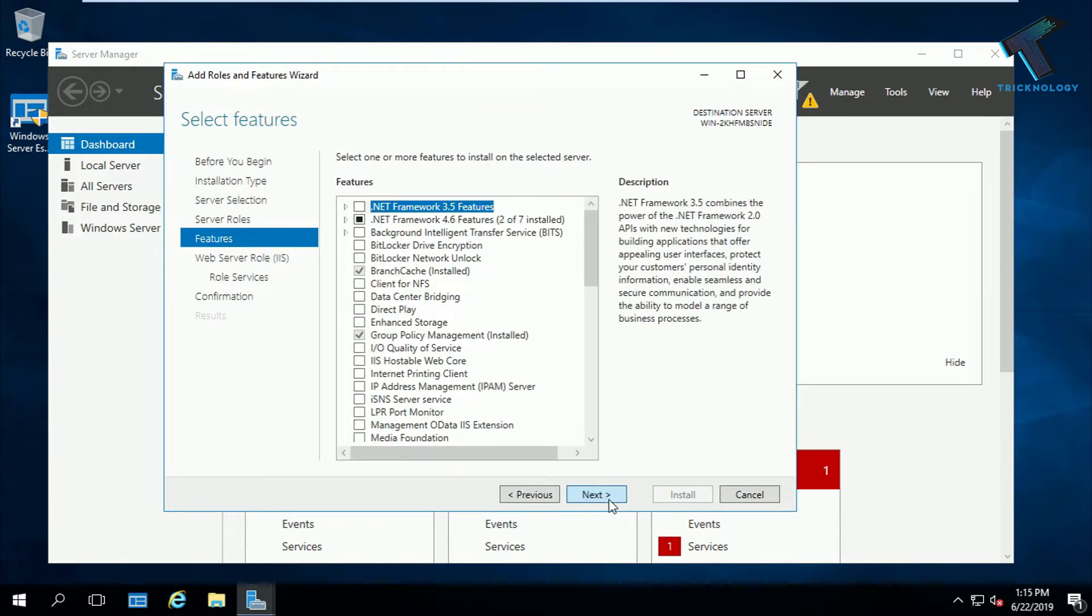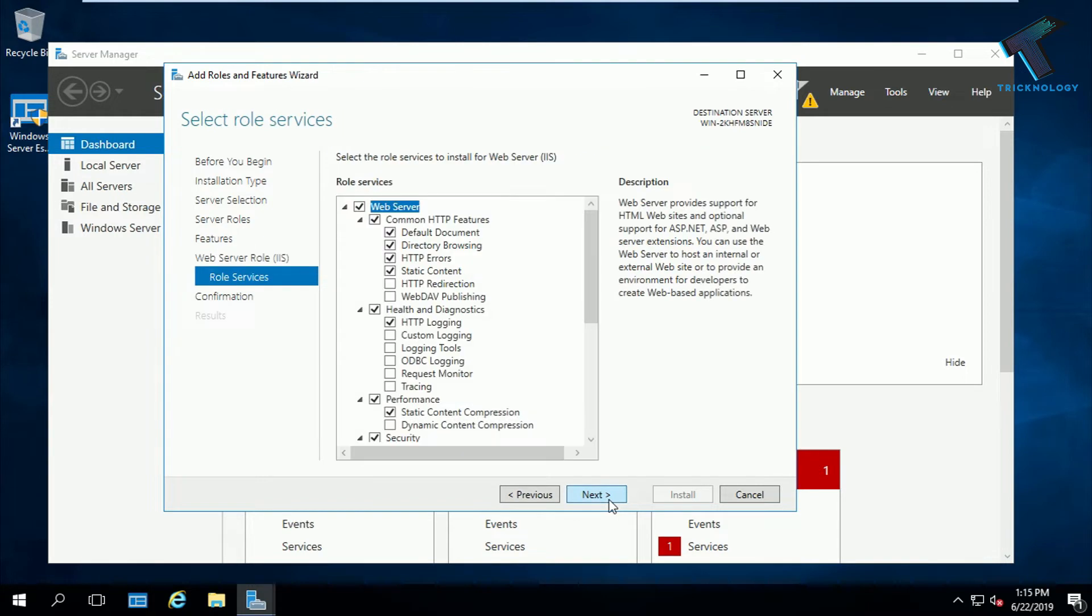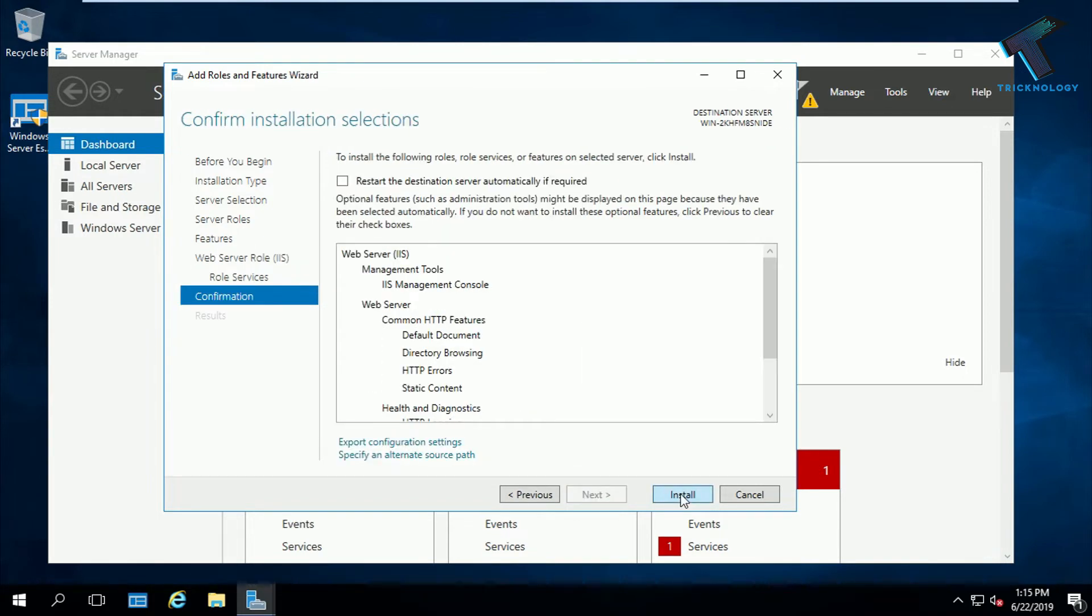Now click on next again and then click on install. It will take some time to install all your services under IIS, so you have to wait for a few seconds.